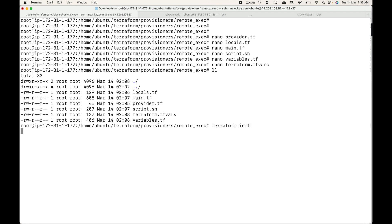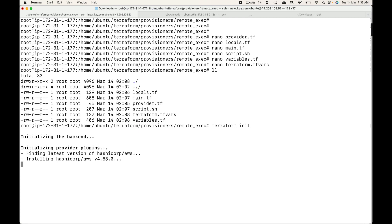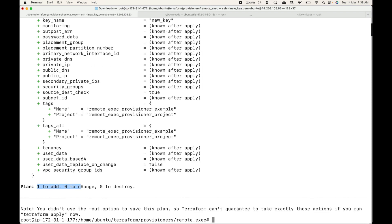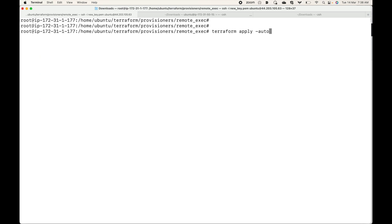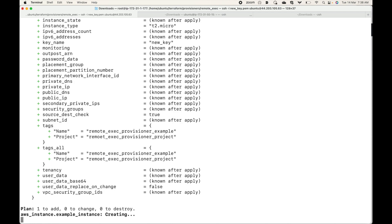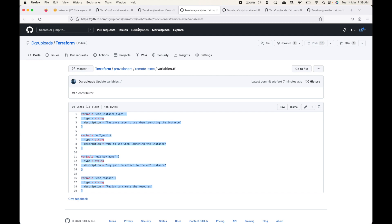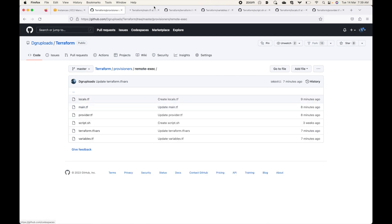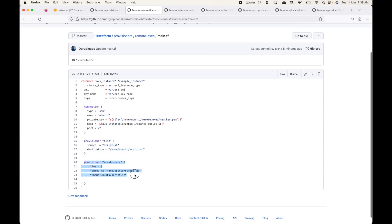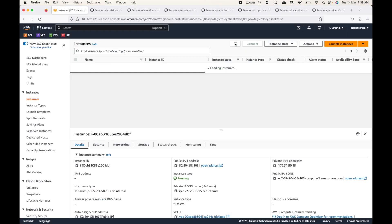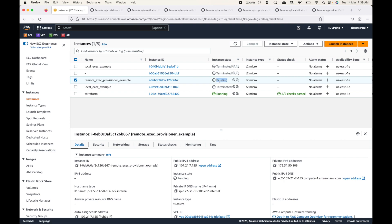Let's initialize this — terraform init. Now let's generate a plan. Here you can see we are creating one resource. Let's apply this with auto-approve. This will start launching one EC2 instance and execute whatever we have in the provisioner in our main.tf file. It will first copy the file, then set execute permission, and then execute the script. We should be able to see a new instance getting created — here you can see the remote exec provisioner example in pending status.